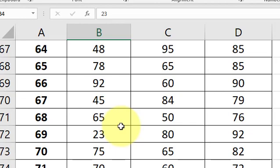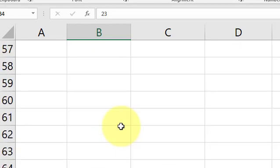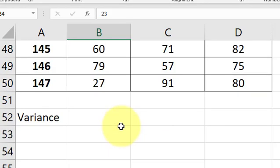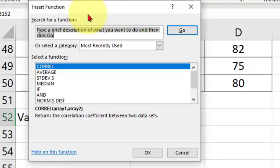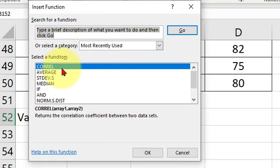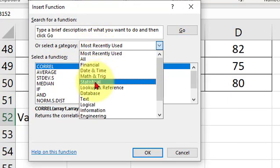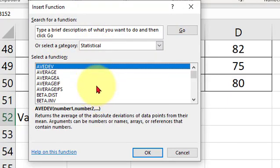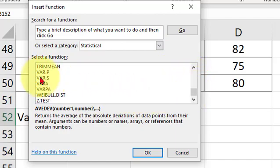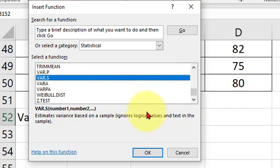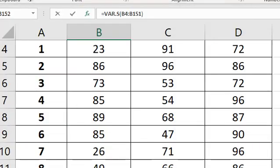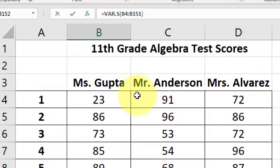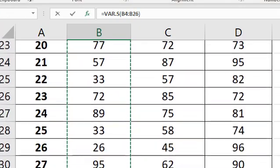So I'm going to scroll to the bottom down here to variance. I'm going to pick the cell underneath each teacher. I'm going to go to the function bar, make sure I'm in statistical. I'm going to go to variance with V, and we're going to use the one with dot S. That means sample. I tend to always use dot S for sample, and then you have to highlight the data to make sure it's the right data.